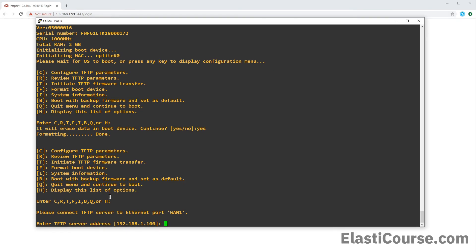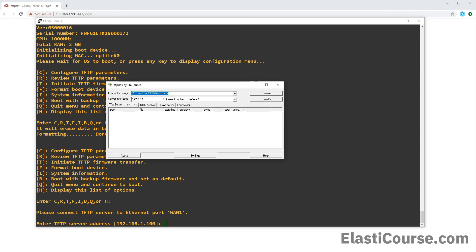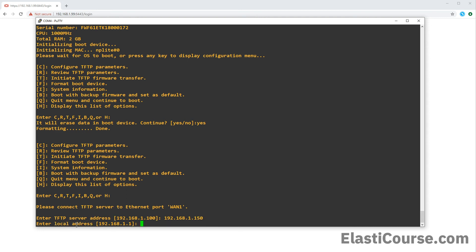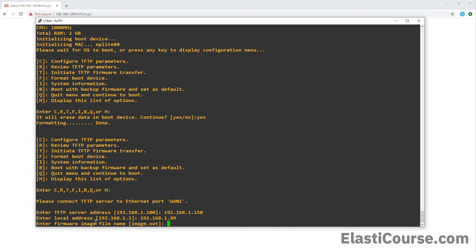And now it's asking me, what is the TFTP server address? Remember, the TFTP server address will be your desktop where you are pushing the firmware from. And we are running this using the TFTP server application, TFTPD64. So I assigned my static IP address earlier, which is 192.168.1.150. Now the local address will be the firewall IP address, which is 192.168.1.99. This will always be the FortiGate side IP. Now in here, you will see it's asking me for the firmware image file. And that's why I renamed my firmware file earlier to 641.out, so that I don't have to write the full file name in this menu. So I just want to put the file name 641.out.